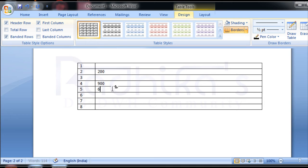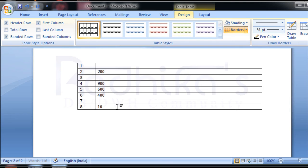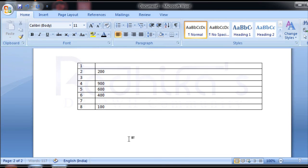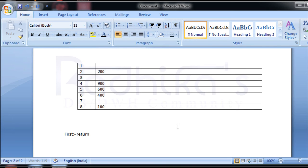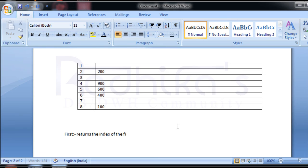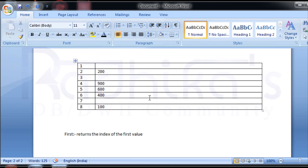Consider this as one record type. What is FIRST? As I mentioned, FIRST returns the index of the first value. So here if you see, what is the first value? The first value is 200, which is at index 2, because index 1 is not having any value.